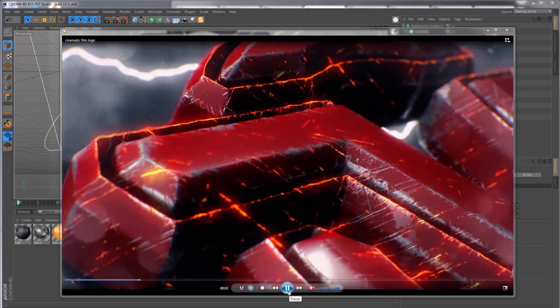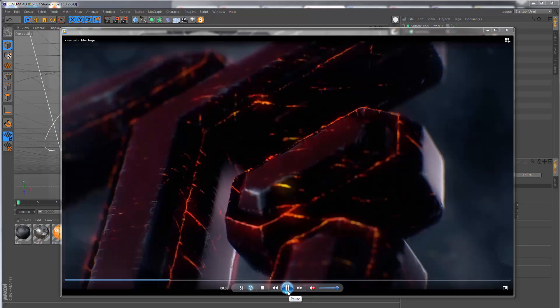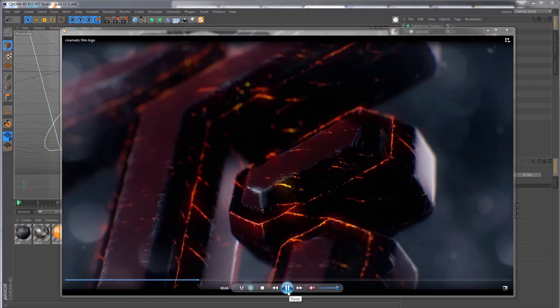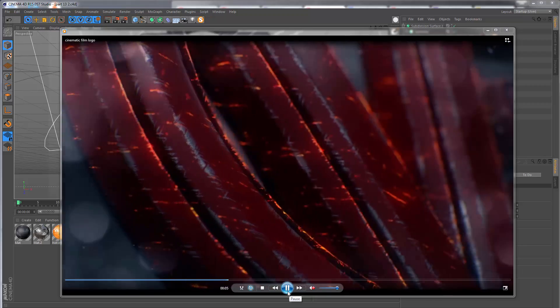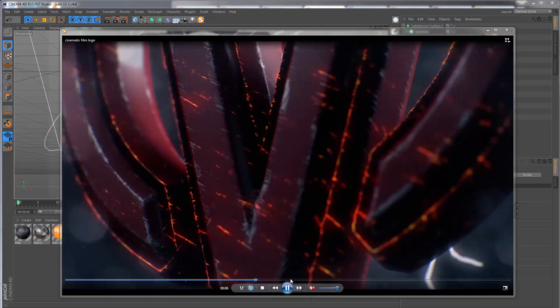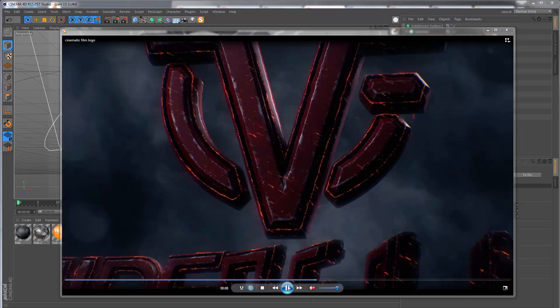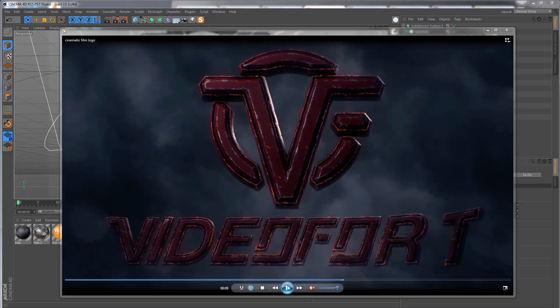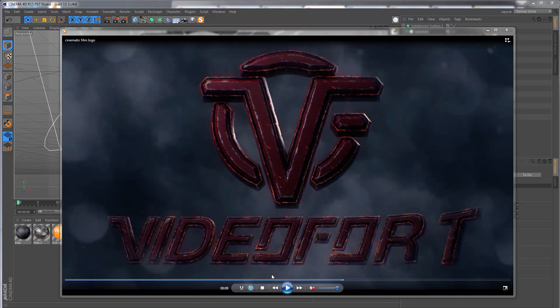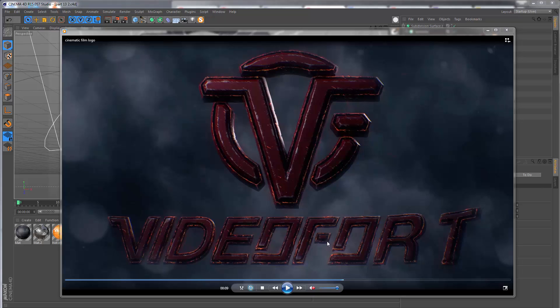Okay, in this section we're going to be animating the text which appears underneath the logo. In the previous tutorial we just finished creating this, and now we just need to do a simple reveal animation.